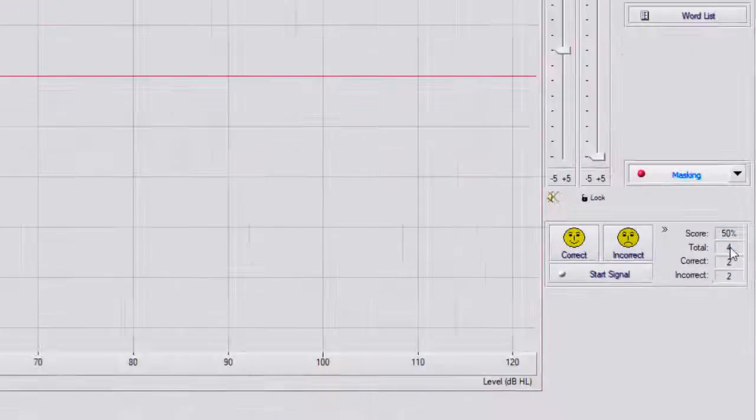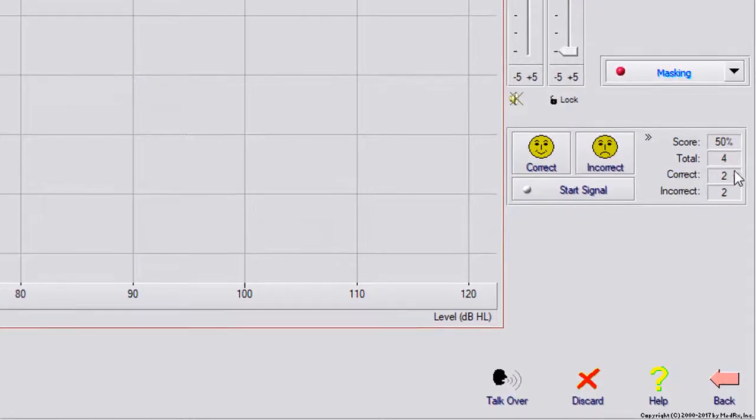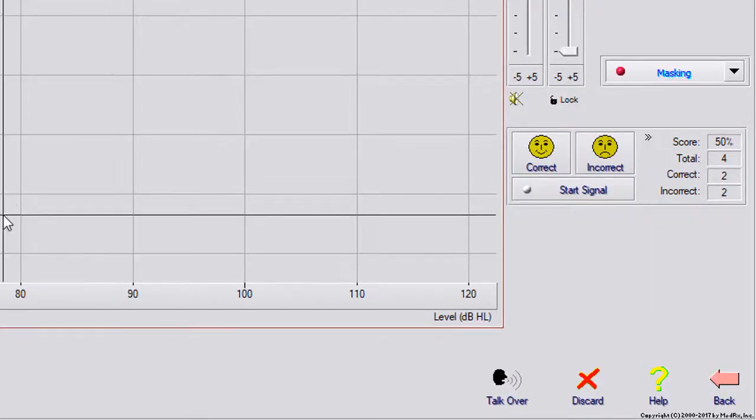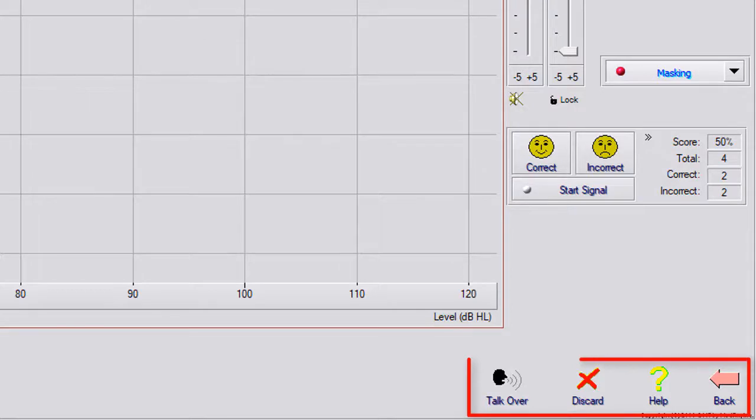You have your scoring, 50%, four total words, two correct, two incorrect, and then all of your controls at the bottom are the same.